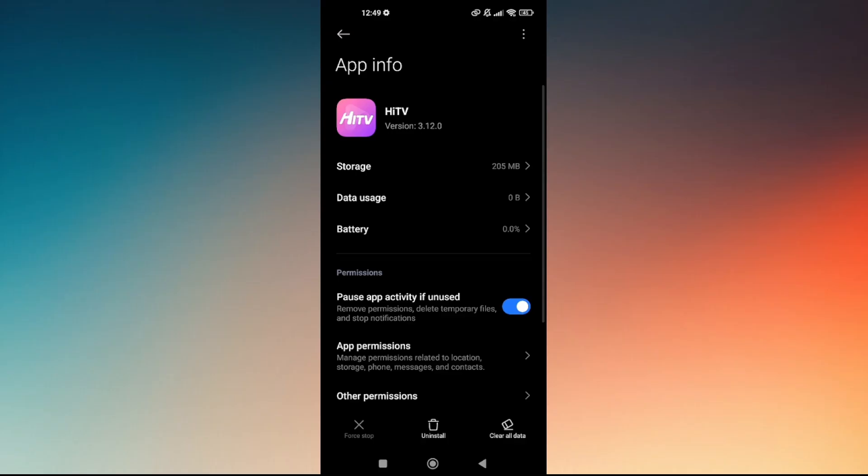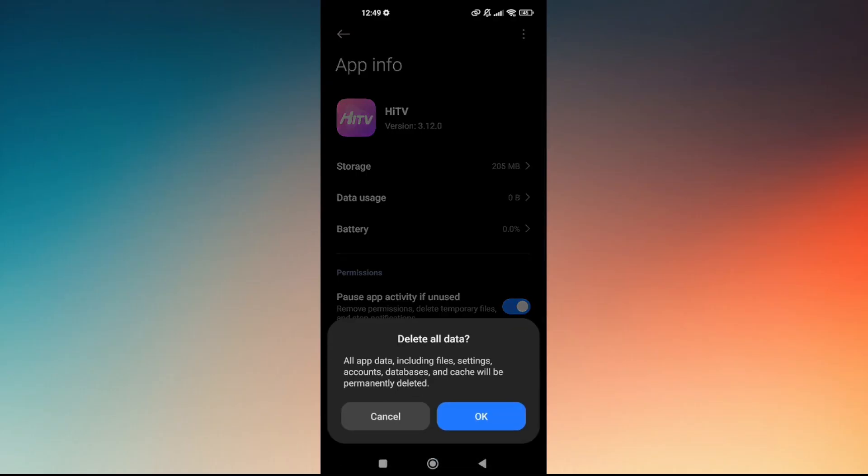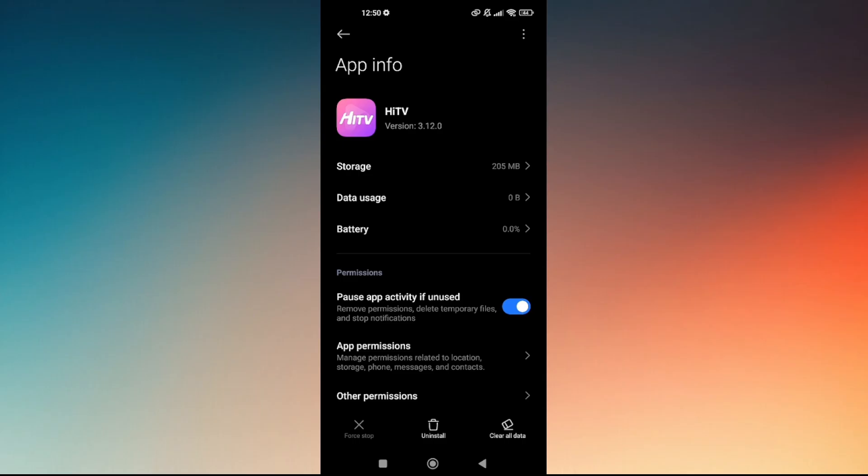Hit Clear All Data. This will permanently delete all app data including file settings, accounts, databases, and cache from HiTV temporarily. Those are the things you can do to solve HiTV app update error.